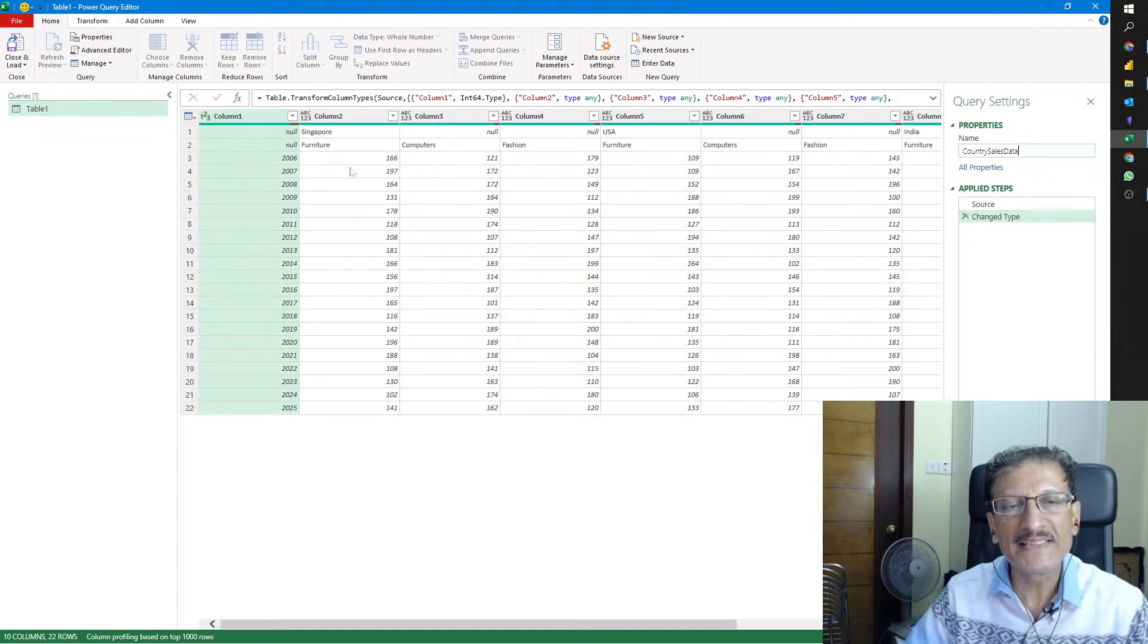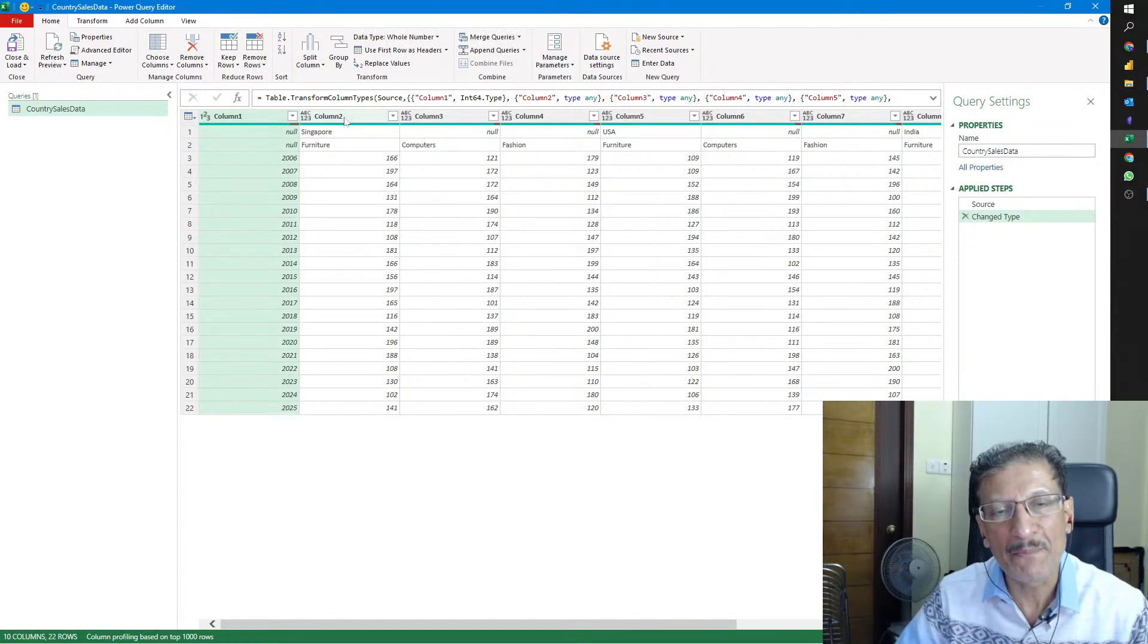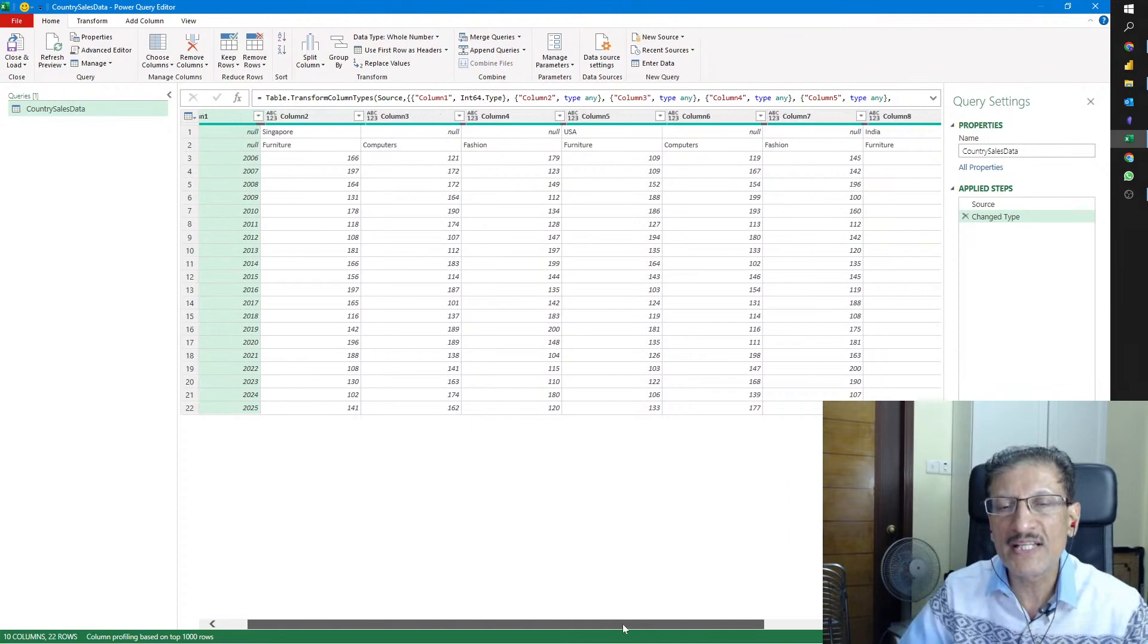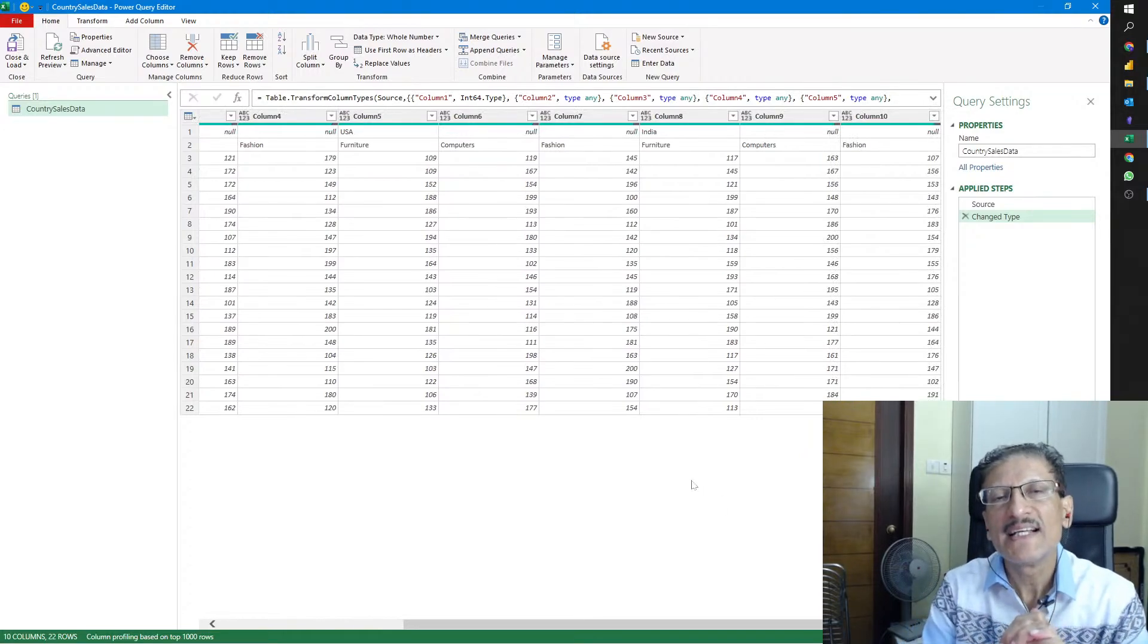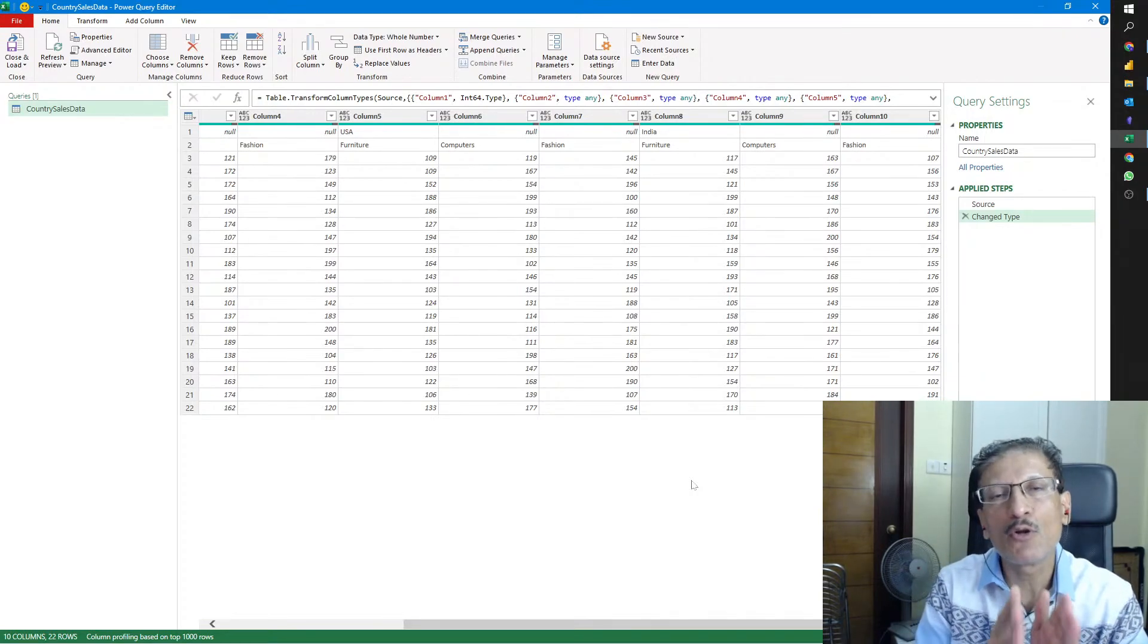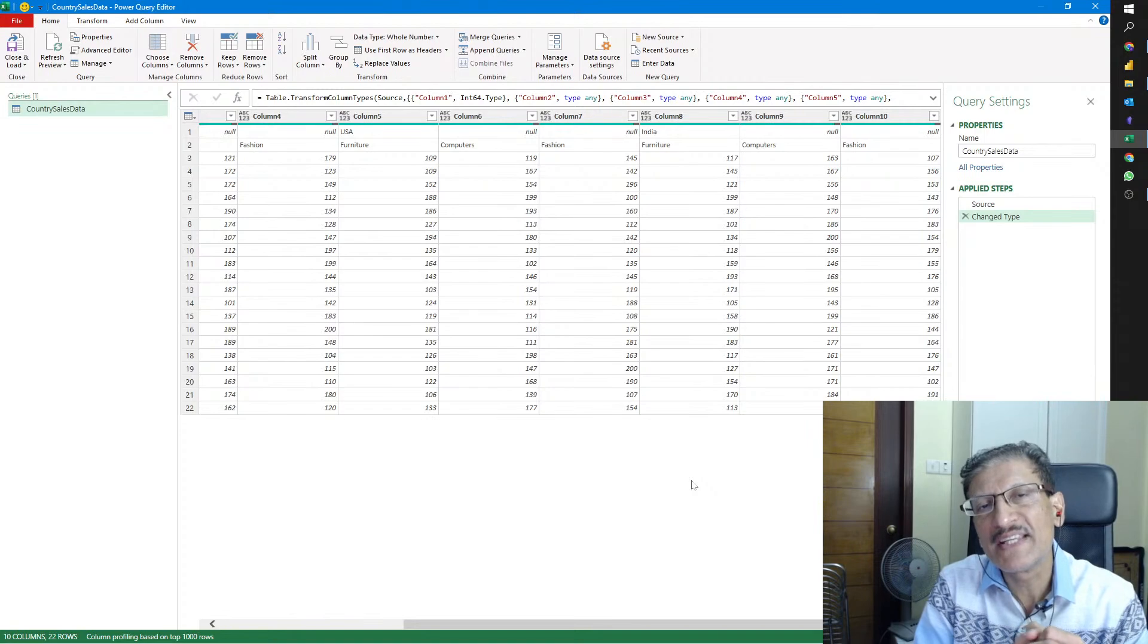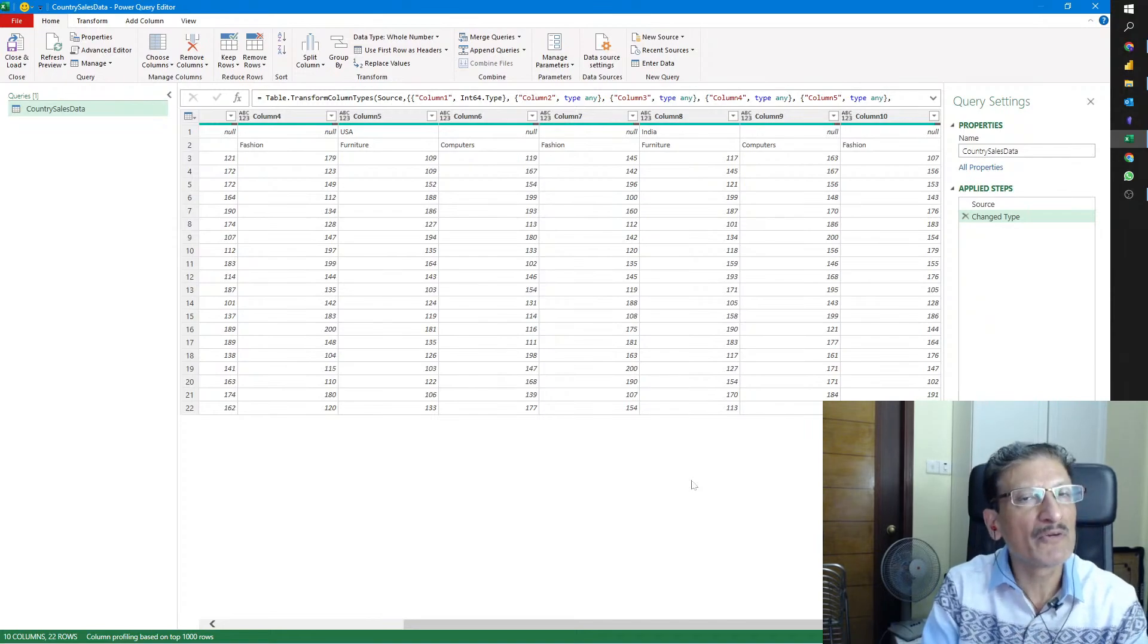Microsoft Excel has created a table called Table 1. This doesn't make a meaningful name, so we'll change it to Country Sales Data. As you can see, we only have Column 1, Column 2, Column 3. These are not the proper column names, and this data is going to grow horizontally if we add another country.